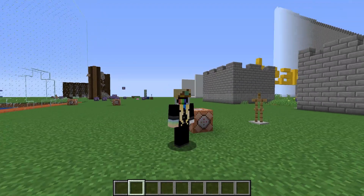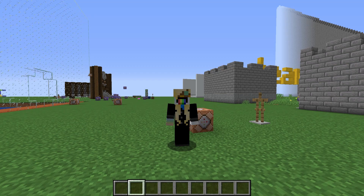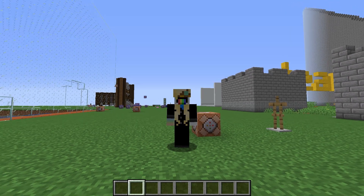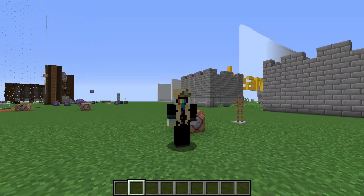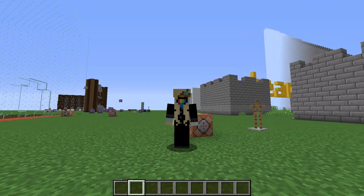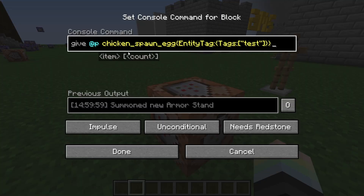To add on to this, you can make spawn eggs that spawn pre-tagged mobs. The command for that looks like this — I'll put this and any other commands in the description for you to copy and paste.